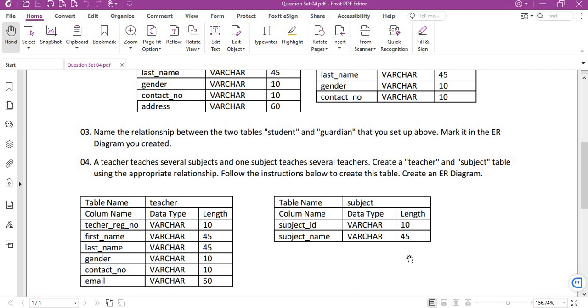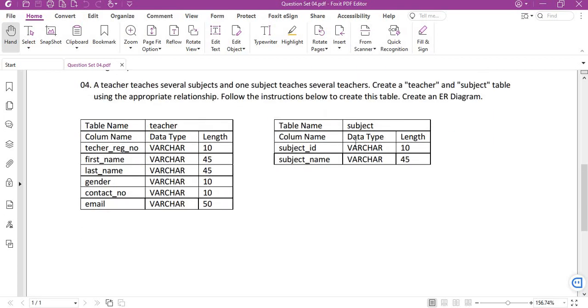Create a teacher and subject table using the appropriate relationship. That means it will become a many-to-many relationship. A teacher can teach a subject, that's a one-to-one relationship, but also there can be a situation like this: a subject can be taught by many teachers also, so there also will be a one-to-many relationship. So naturally it becomes a many-to-many relationship. We will create the table first.